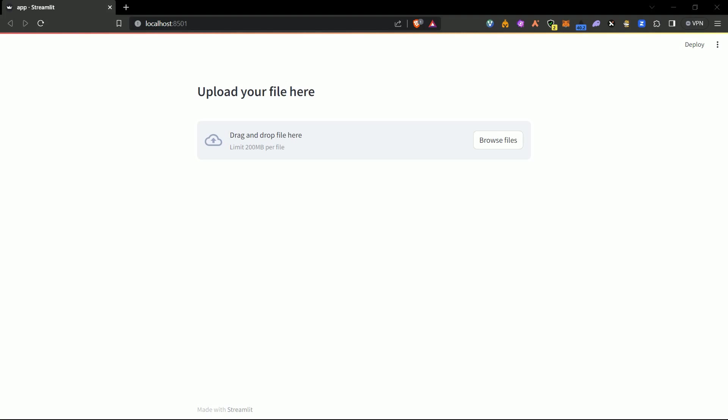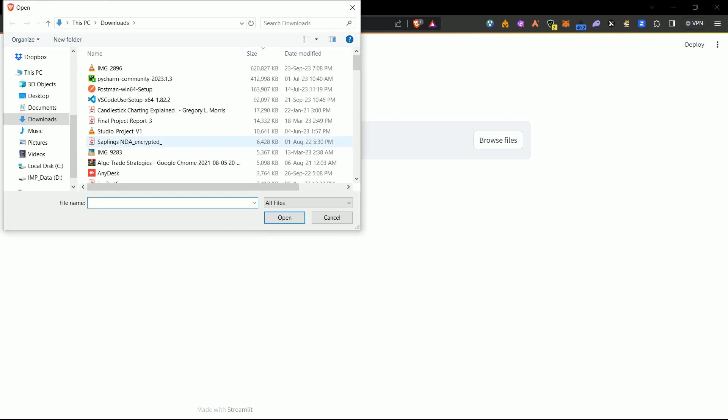Good morning friends, welcome to this part. So in today's part you will see how you can change this file upload size in Streamlit. Usually we get around 200 MB per file size when we try to upload a file.